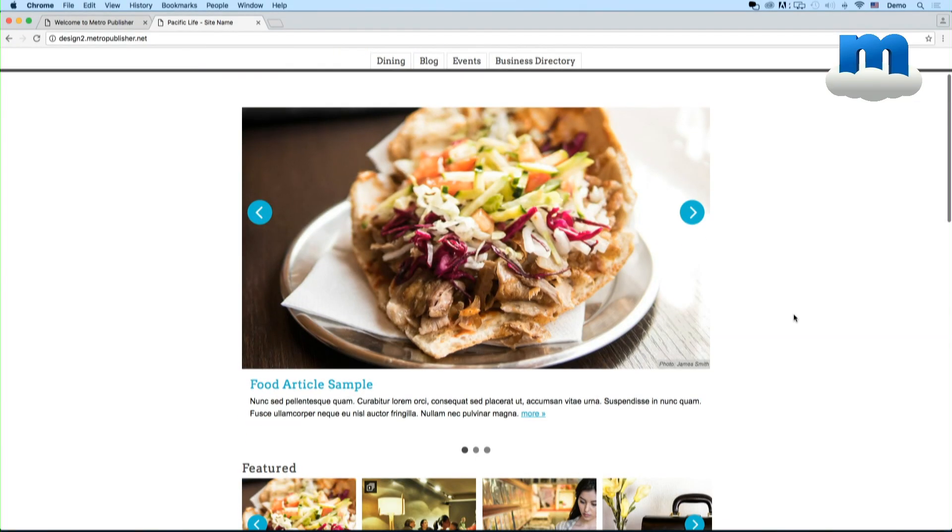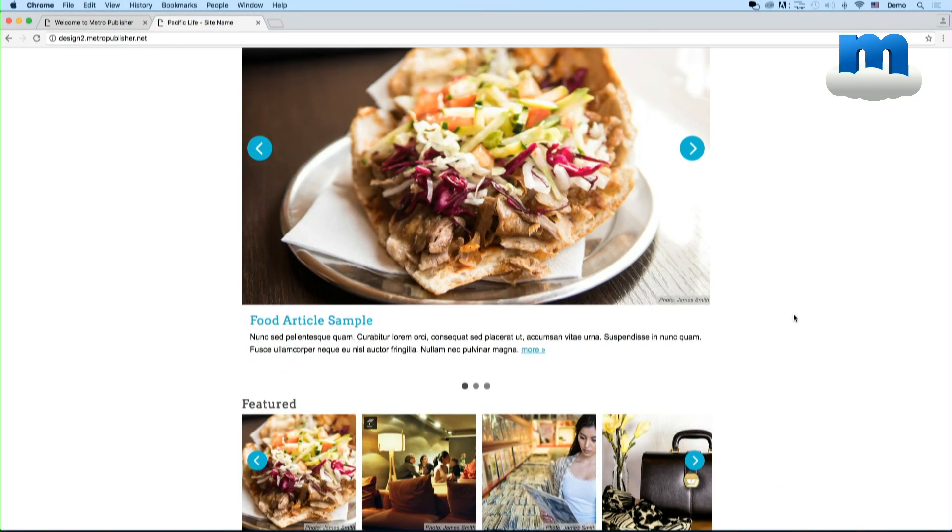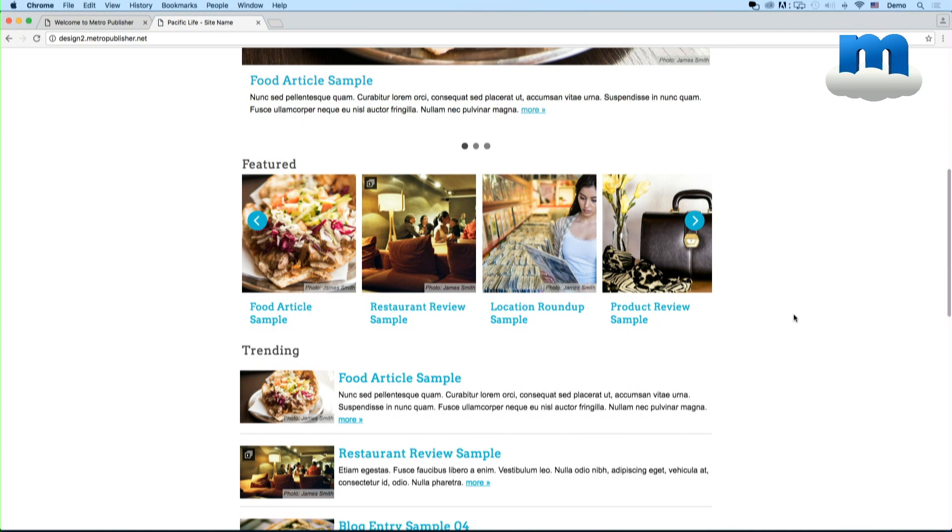For example, if we look at this sample site I have this carousel slideshow on the top of the page that is a sprocket. Below it I have a slider that goes the full width and shows different articles. That too is a sprocket.